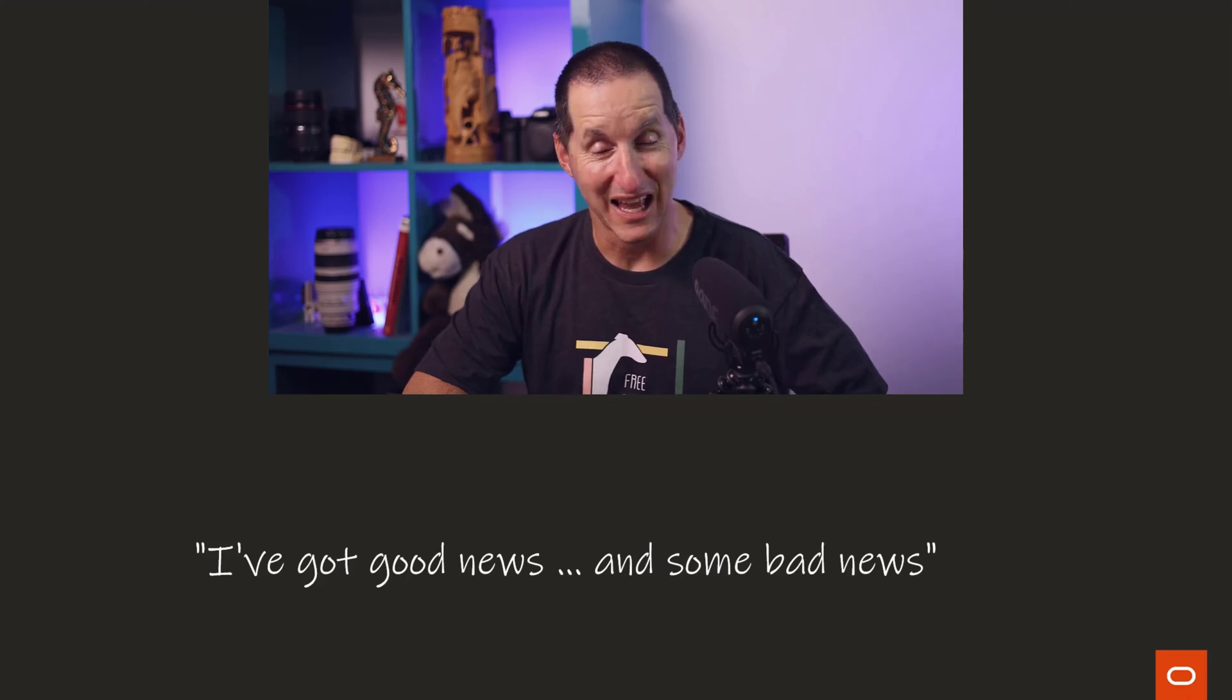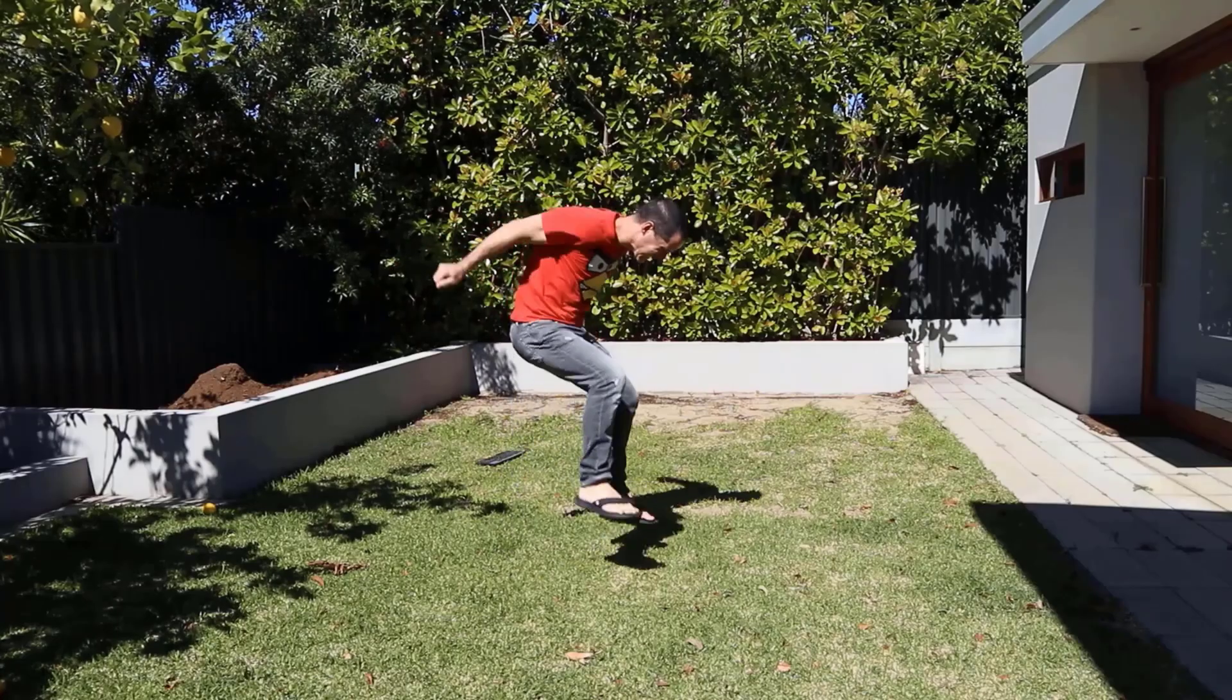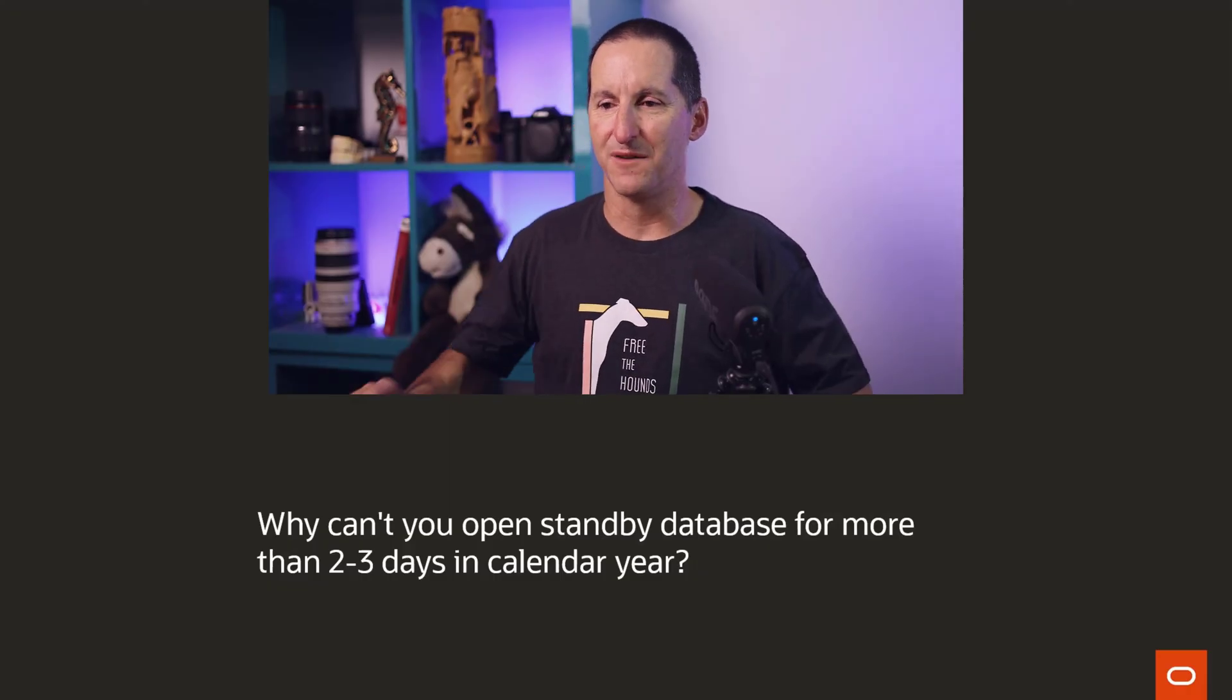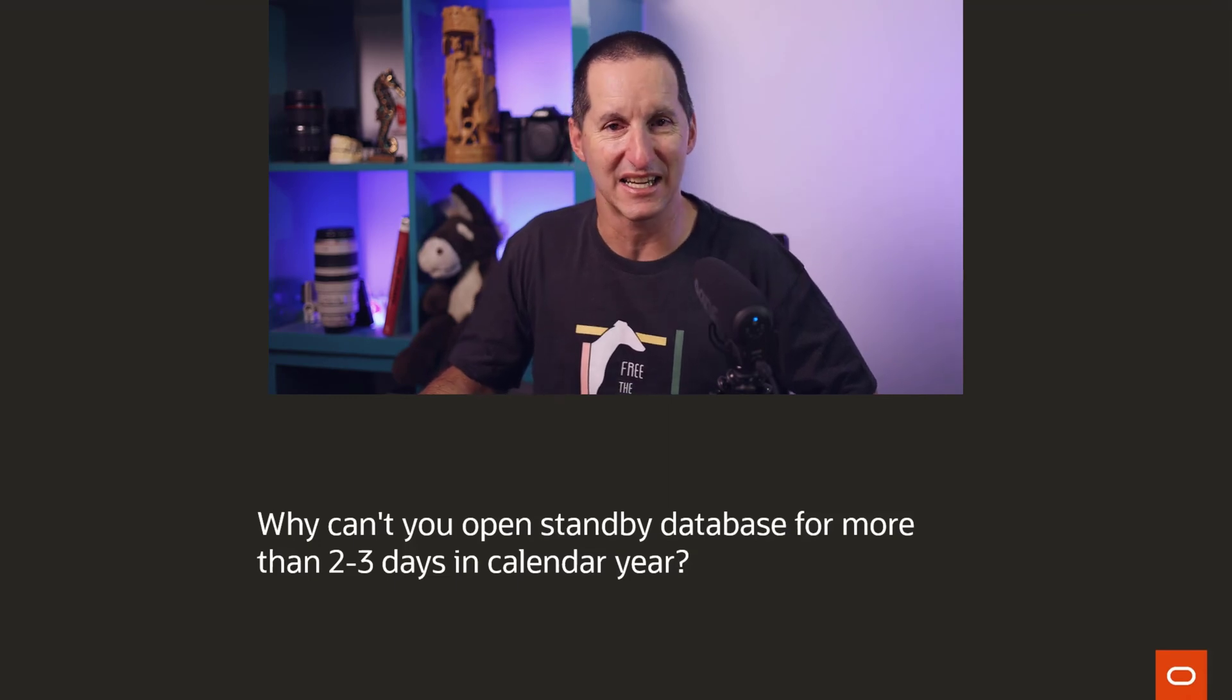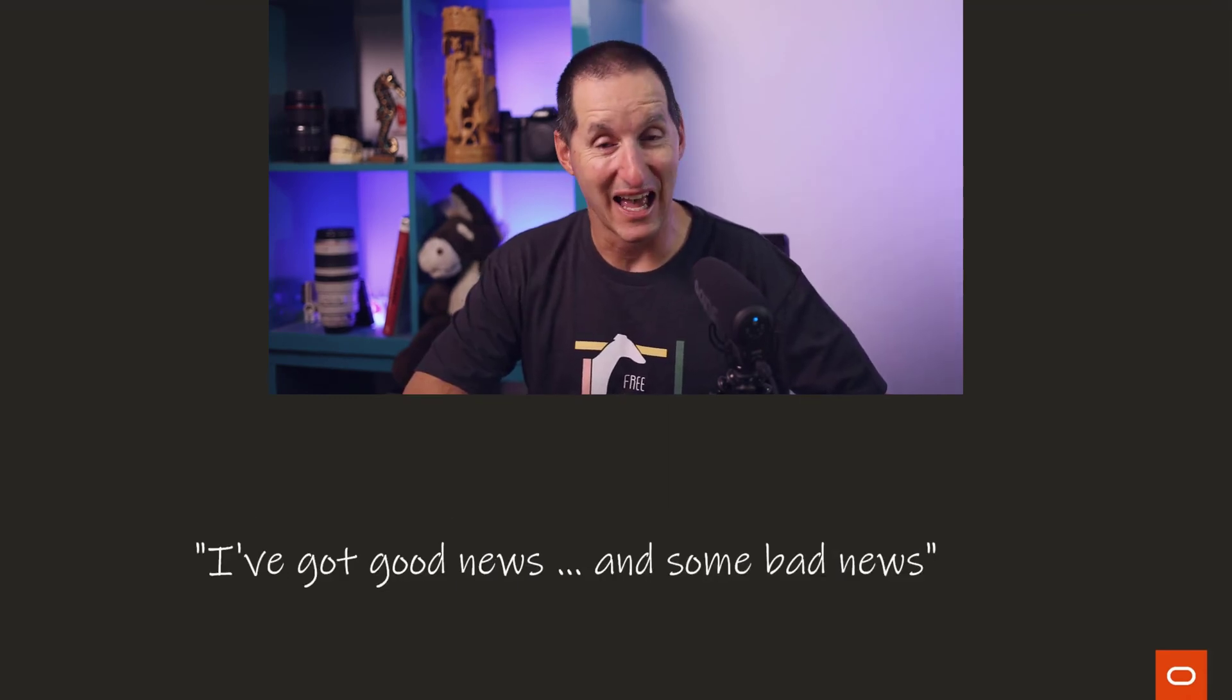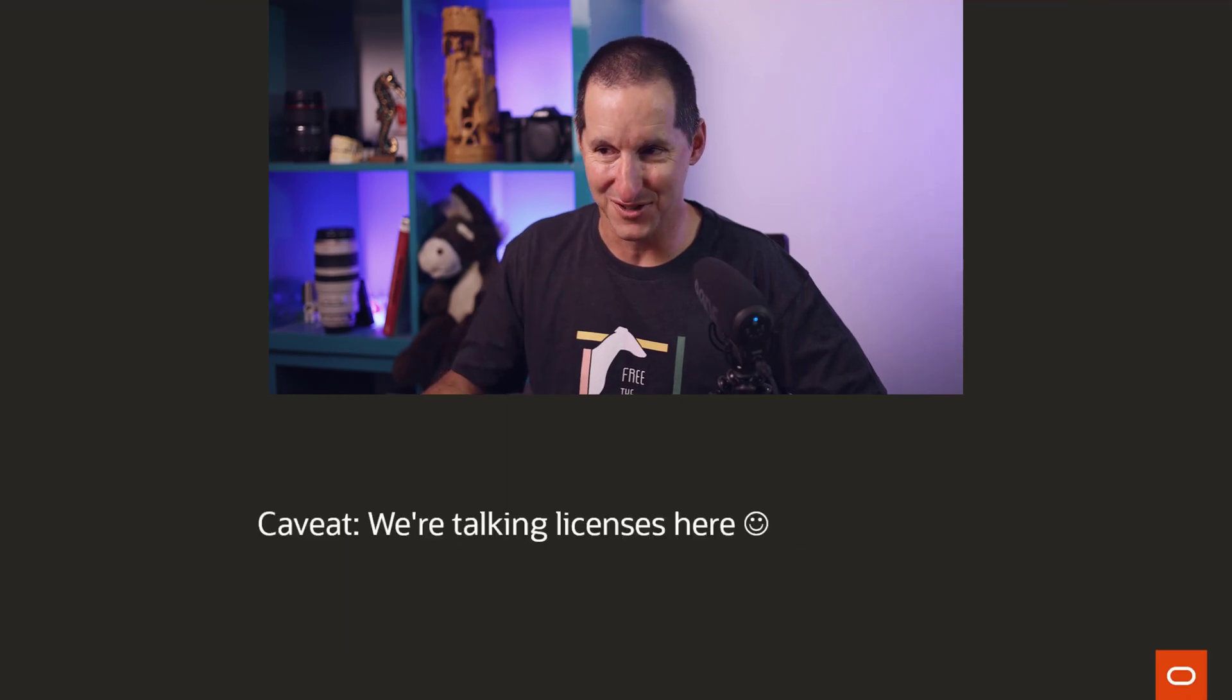I've got some good news and I've got some bad news. Why can't you open a standby database for more than two to three days in a calendar year? I've got some good news and I've got some bad news.